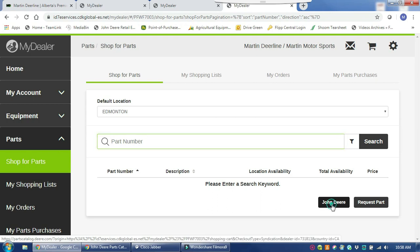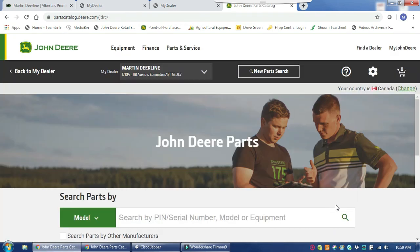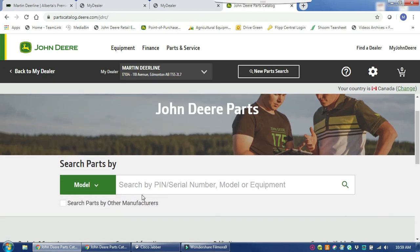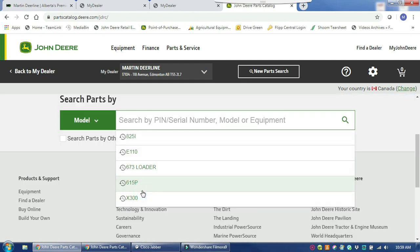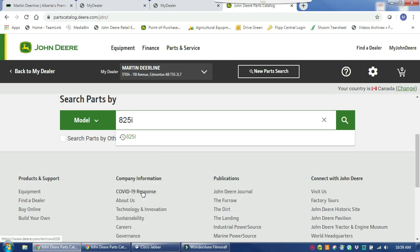You will just click here on the John Deere which will redirect you to the John Deere Parts Catalog. Now this catalog is very similar to what the parts techs use in store, so you have access to all the same information that they have when looking up John Deere parts.